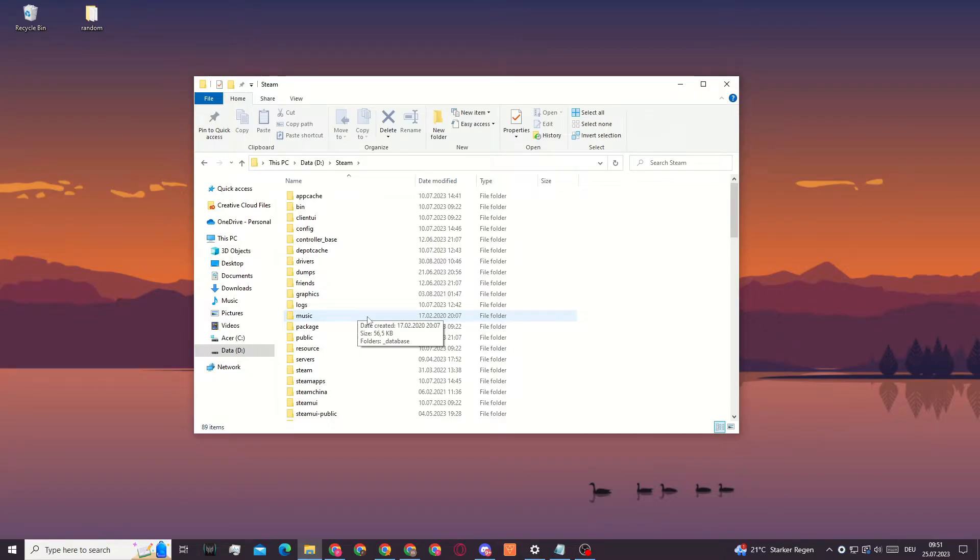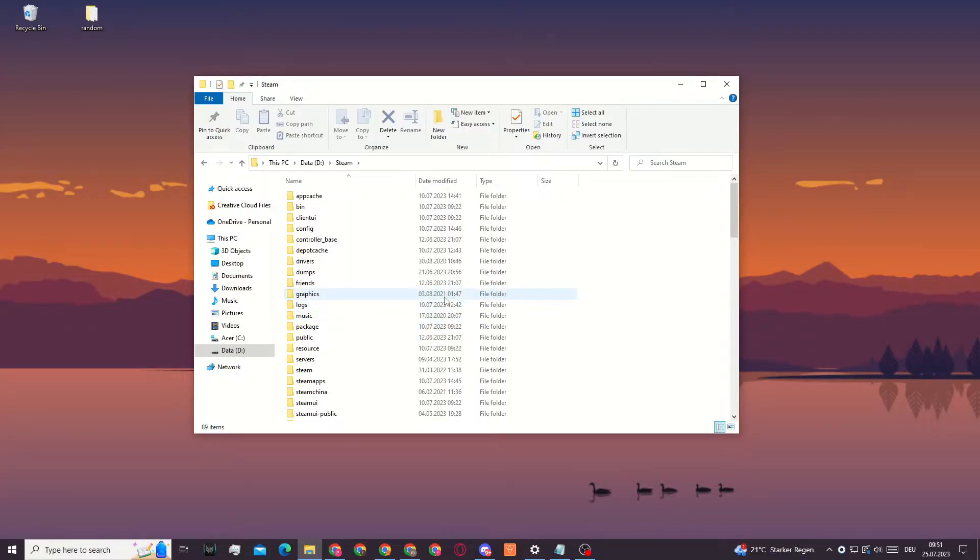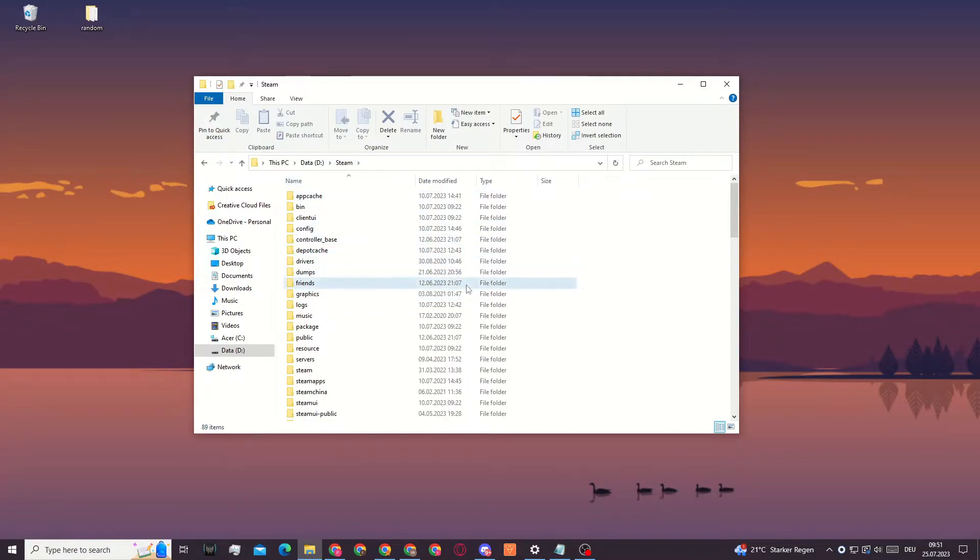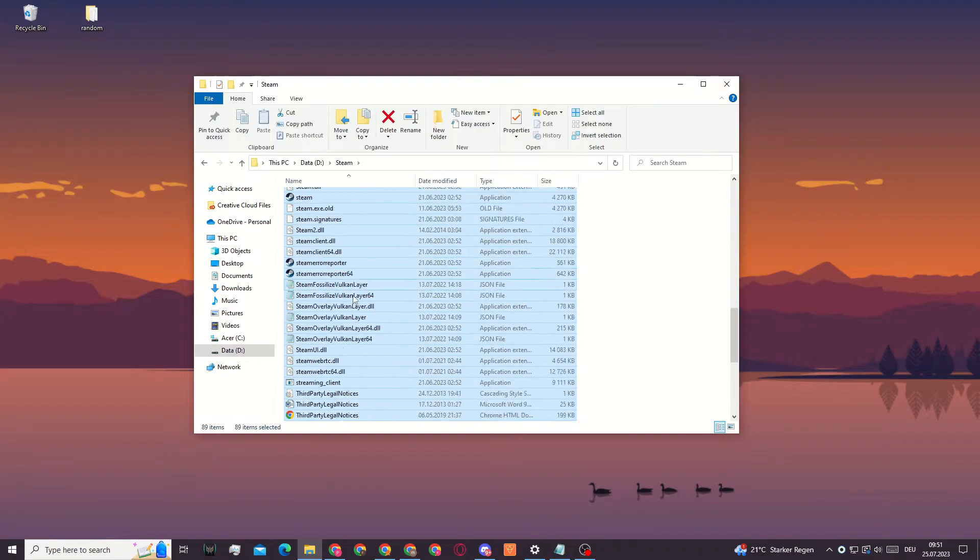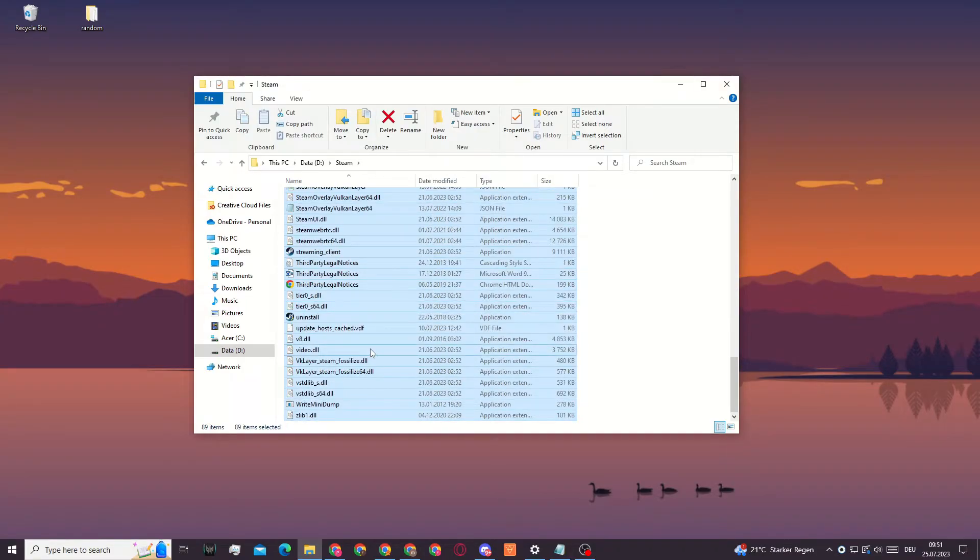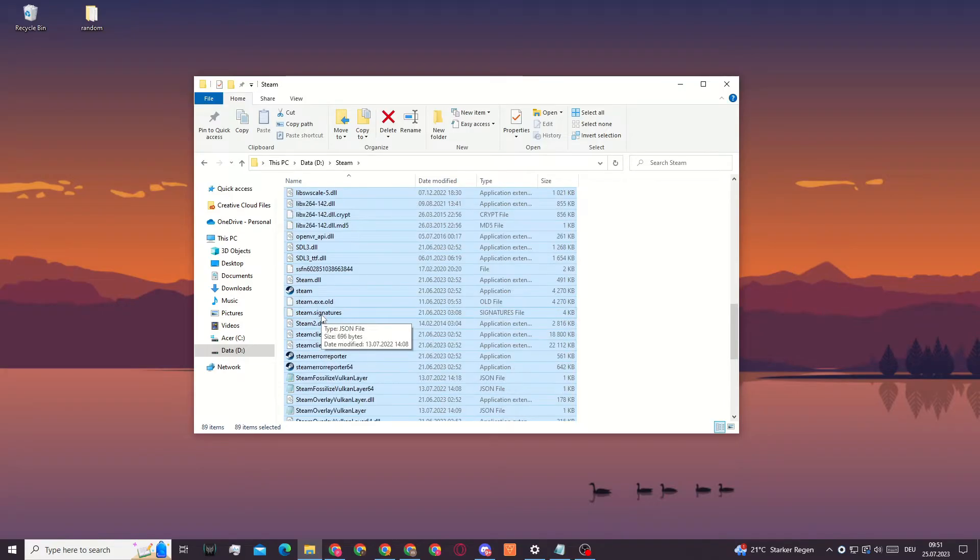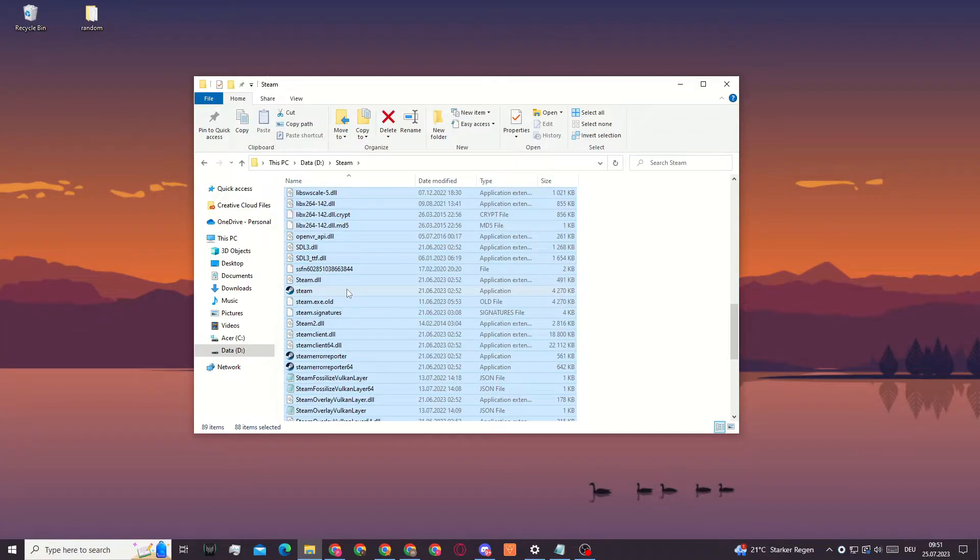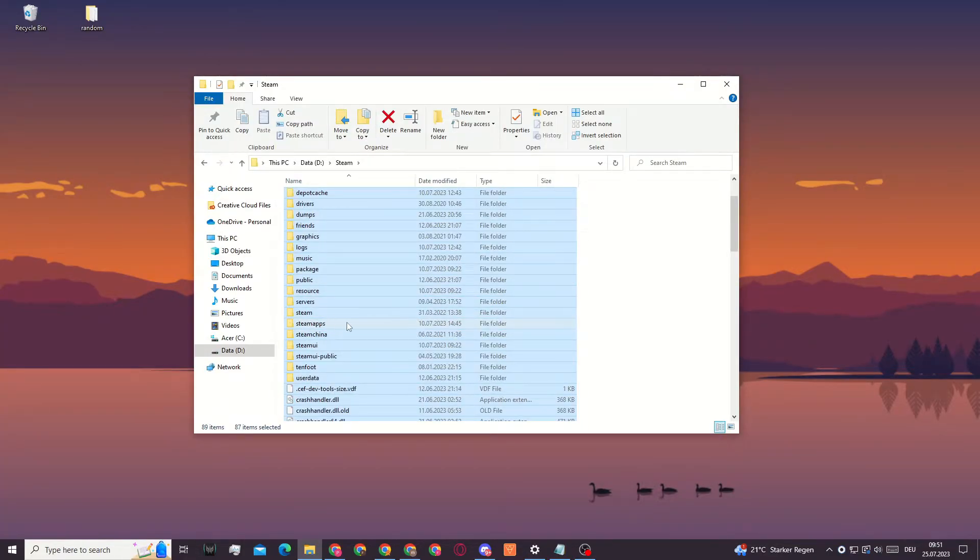...since you cannot even go into Steam and repair the files, we will need to do it through the File Explorer. After you are in the Steam folder, you will need to select everything and then delete everything except steam.exe and the folder SteamApps. These are the two things you should not delete.